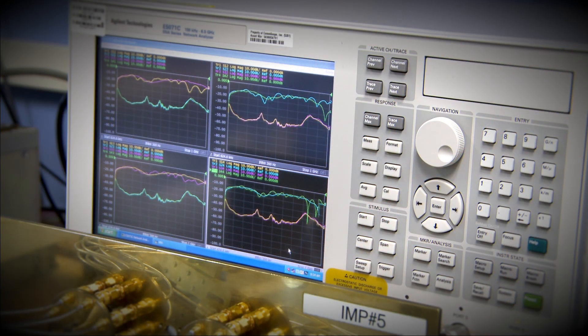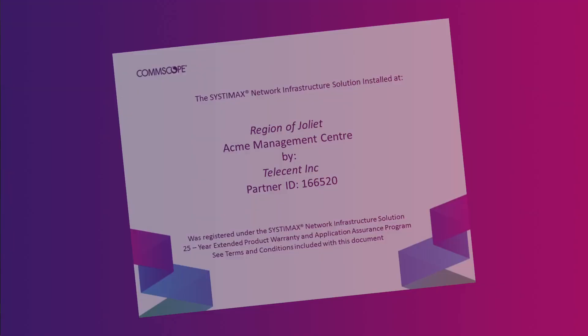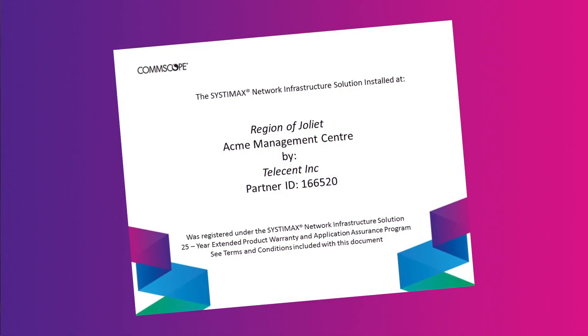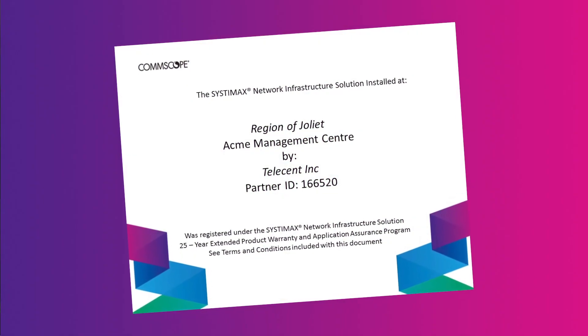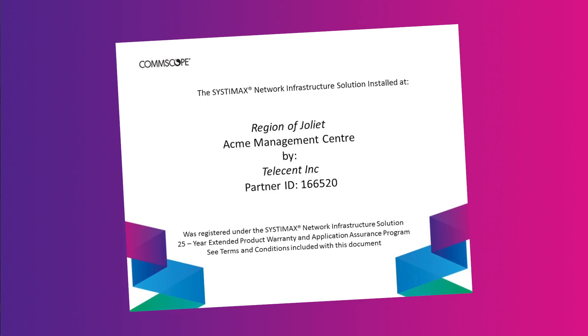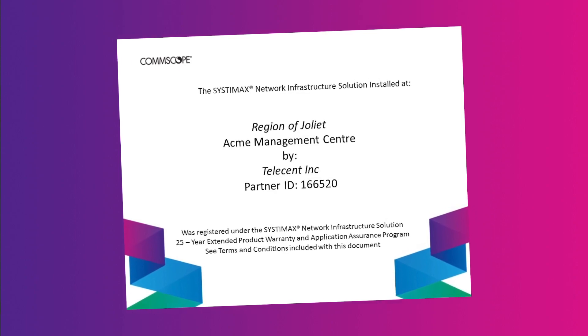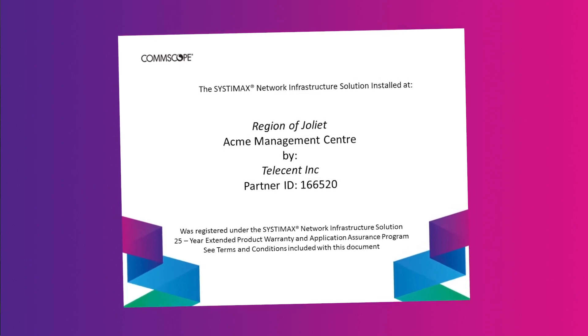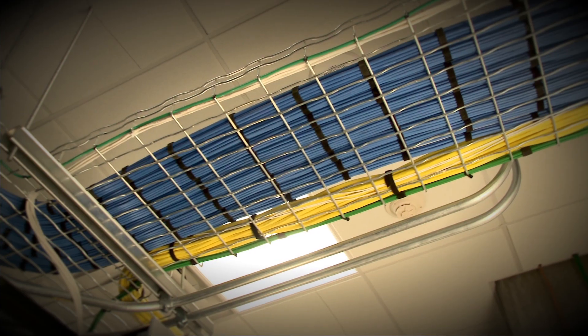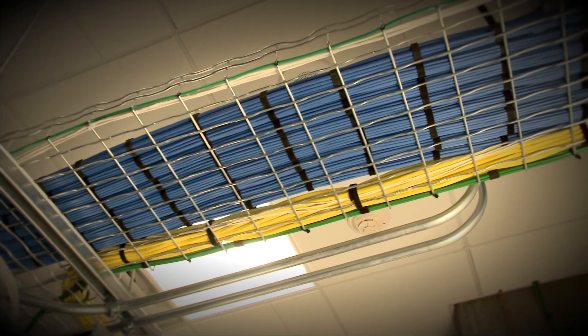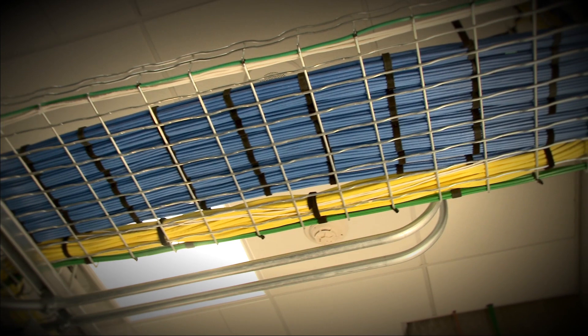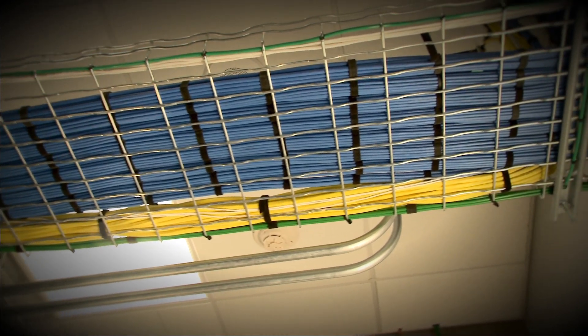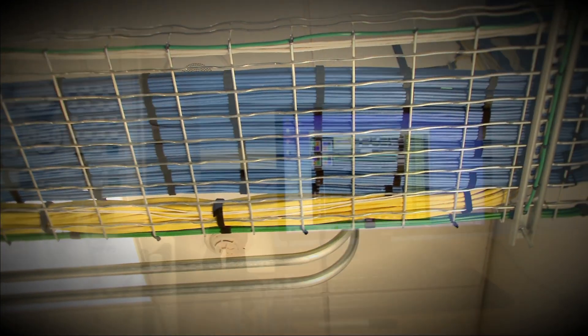This extensive testing allows us to extend our strongest warranty, our 25-year application assurance warranty, to our SystemAX cabling, meaning you can trust our cabling to perform to the highest possible standards.